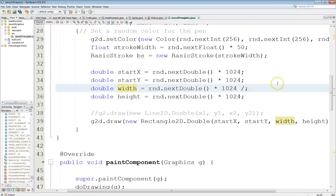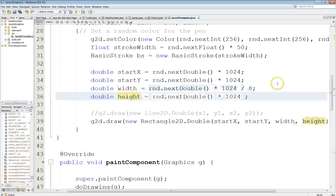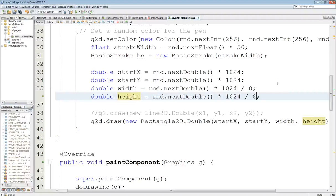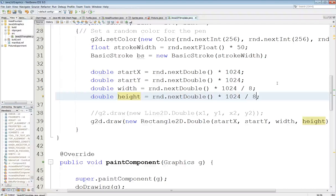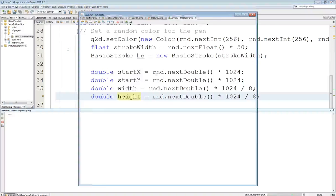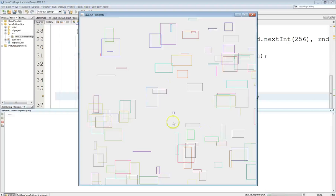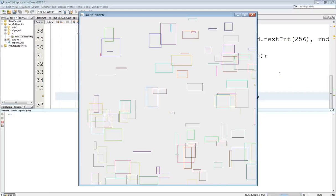Okay so I don't want it to be too big. So let's go ahead and divide this by 8. Which should give us some reasonable sized rectangles. So this is just going to draw a rectangular outline. It's not a filled rectangle. So let's take a look. And there you go. You can see we drew a bunch of rectangles.